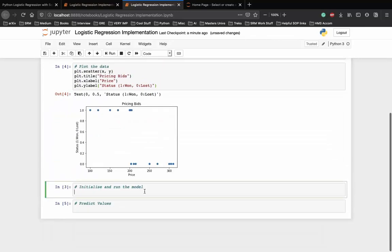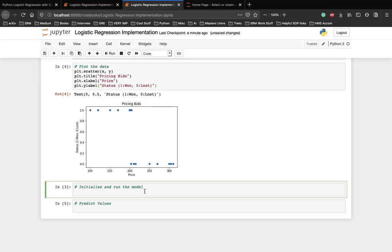So here each point represents a bid that we participated in. On the x-axis you can see the price that was offered, and on the y-axis you see the result if we won the bid or not. Our goal is to use logistic regression to come up with a model that generates the probability of winning or losing a bid at a particular price.